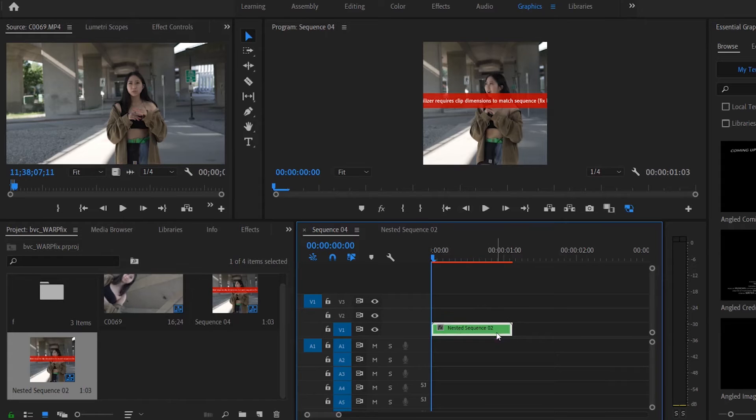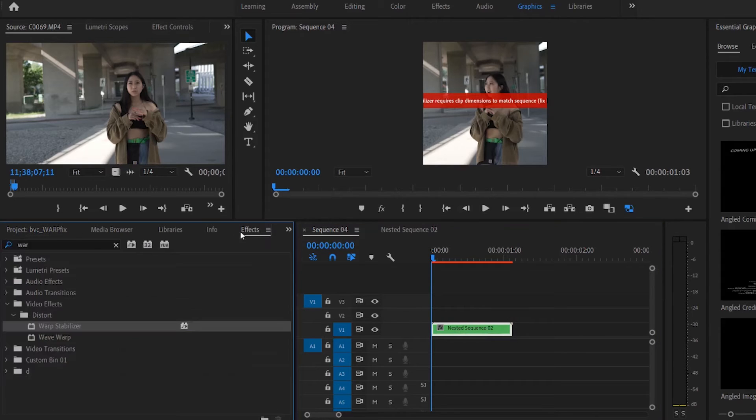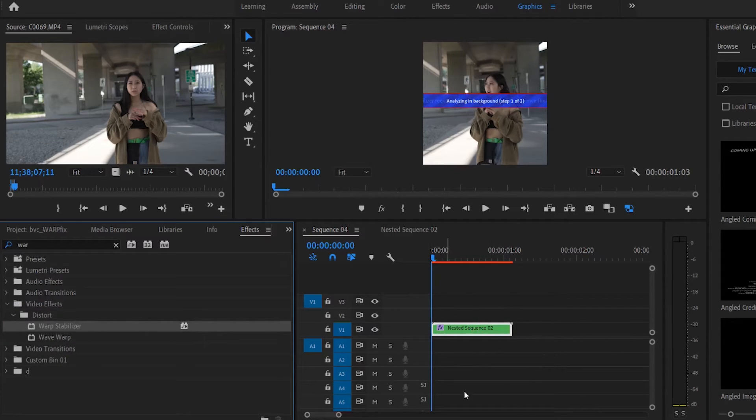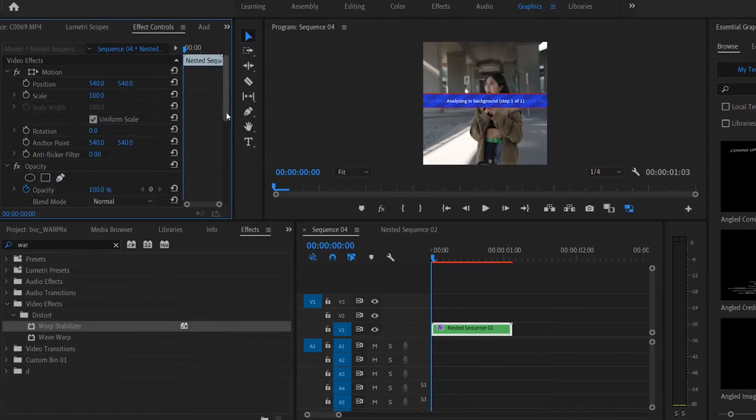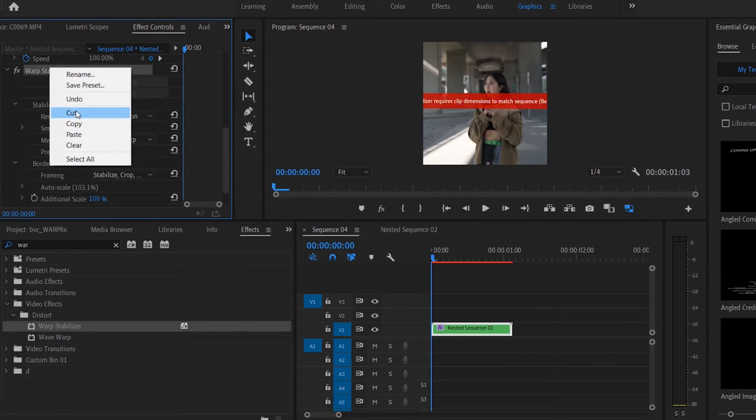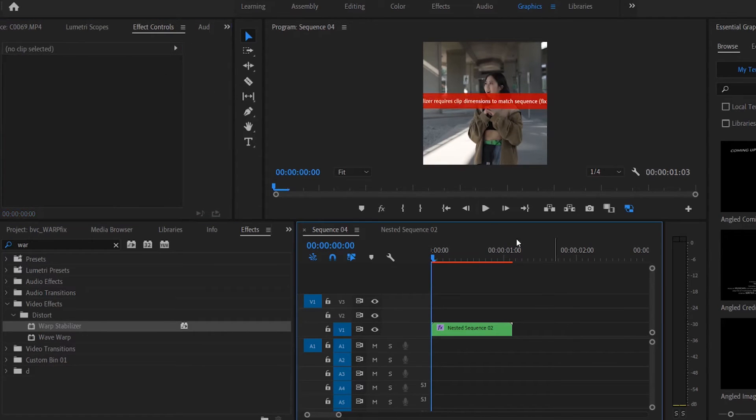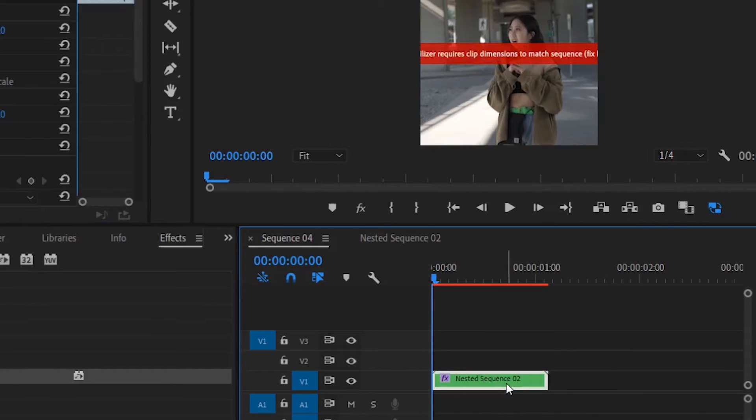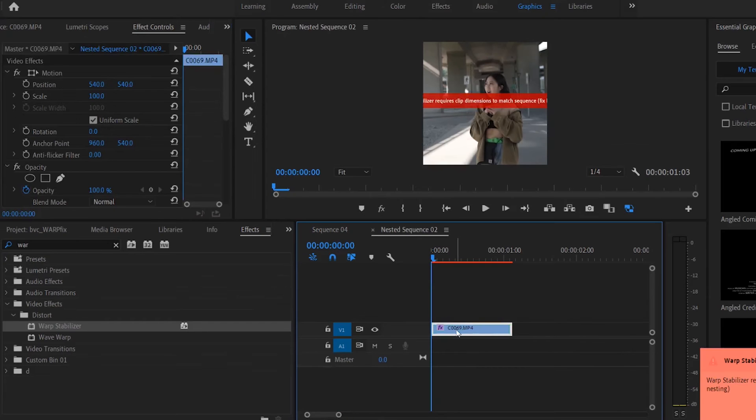So for example, if you're using a 1080p timeline, this clip is now 1080 by 1080p because you nested it. So simple fix is what you want to do is Warp Stabilizer and it should apply Warp Stabilizer onto the nest. But what happens is some people mess up and what they forget to do, as you can still see the red bar is still there.